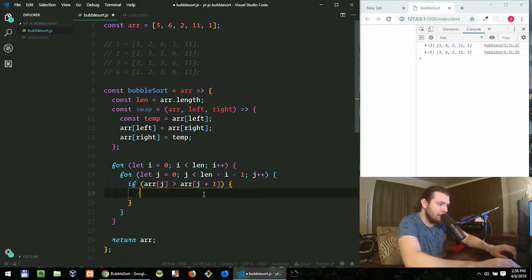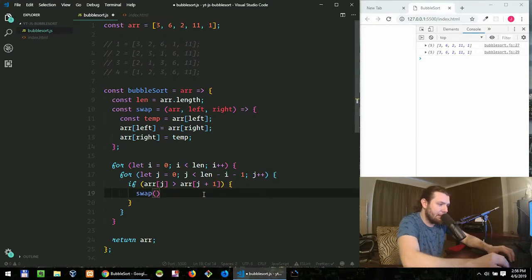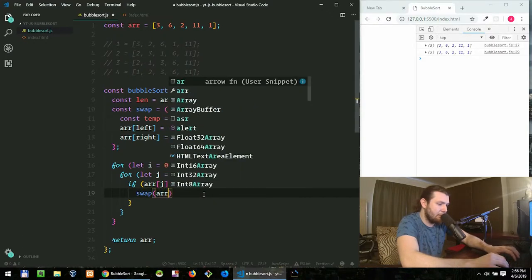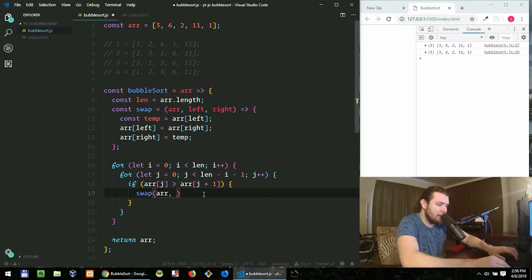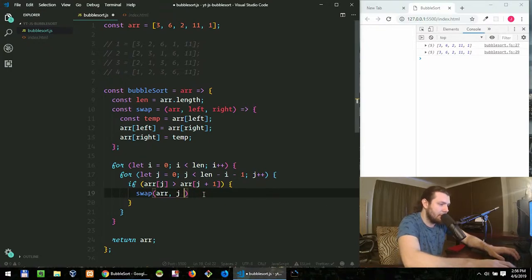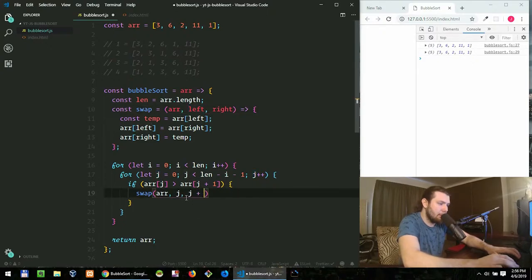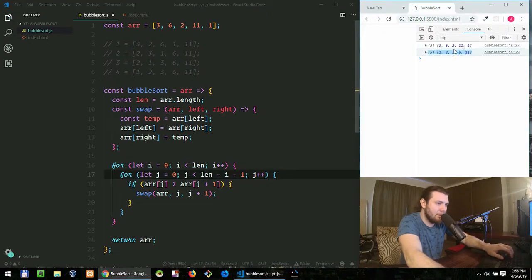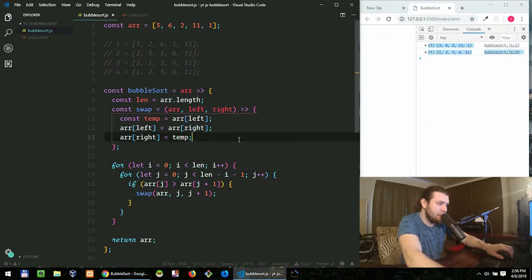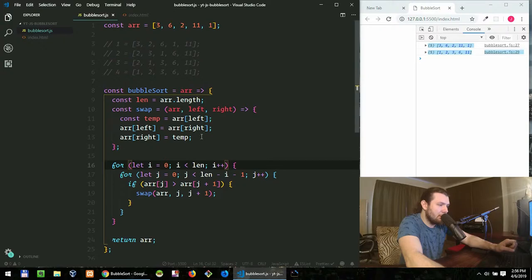I just say swap and I pass array and I pass j as the left and j plus one as the right. So now we save it and you see that this works.